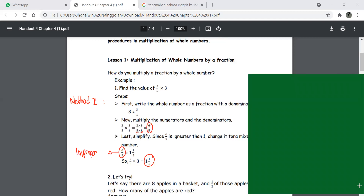In Method 2, one thing we can do when we have a fraction multiplied by a fraction is we can use what we call cross canceling. Method 2 uses cross cancel.